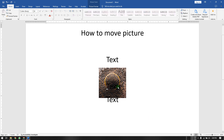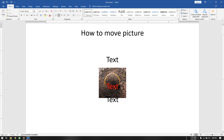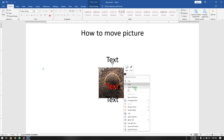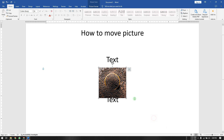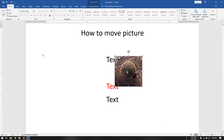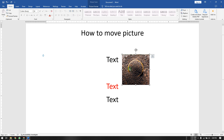Or you can choose 'In Front of Text' so it will go in front of the text, and you can move it freely without concerning yourself with the text alignment.